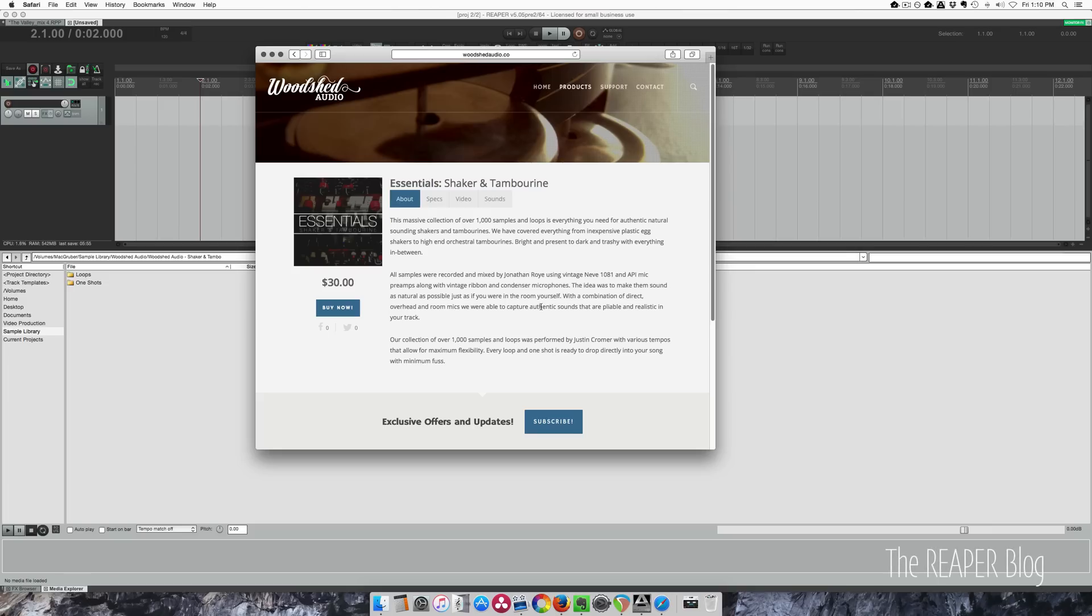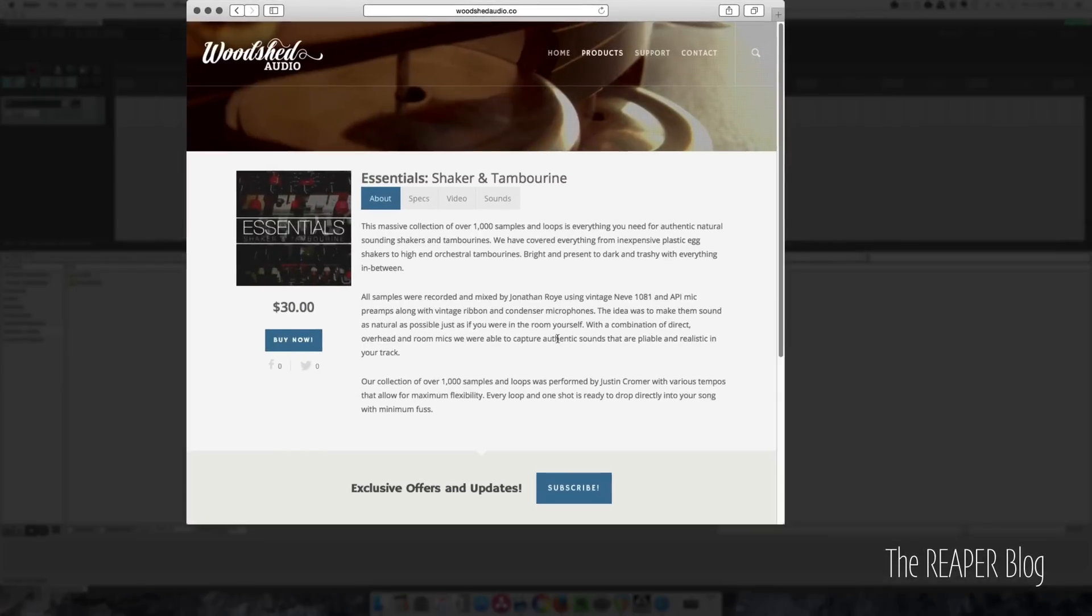Hey guys, welcome to another video from the Reaper blog. I'm John. Today I'm going to take a look at a sample library from Woodshed Audio, the Essentials Shaker and Tambourine pack. It's $30 and it comes with tons of loops and one-shot samples of tambourines and shakers. They're all recorded through vintage gear and they sound great.